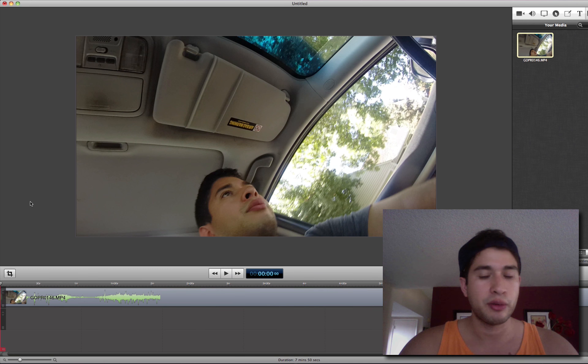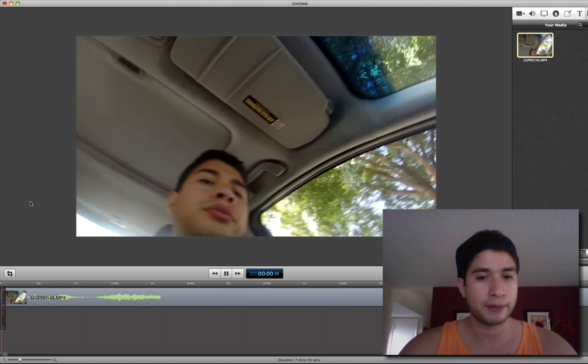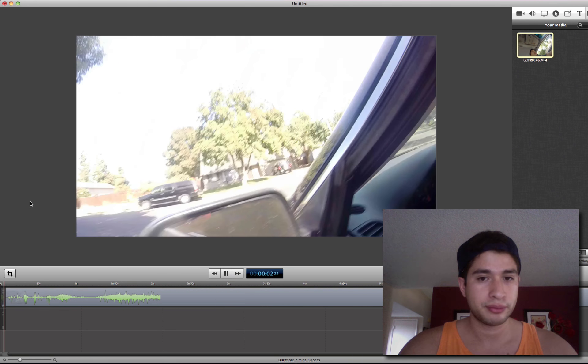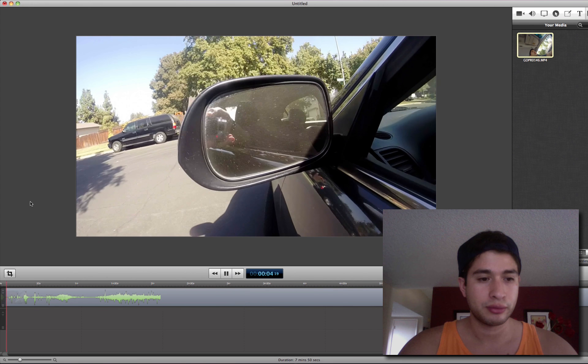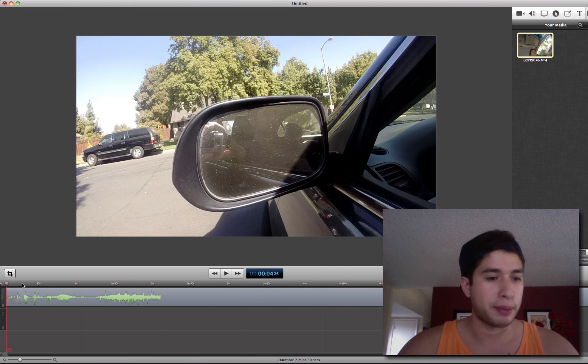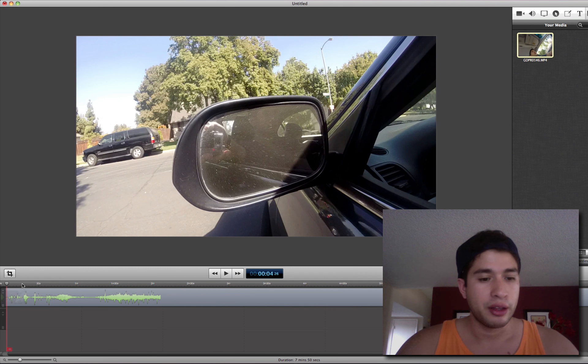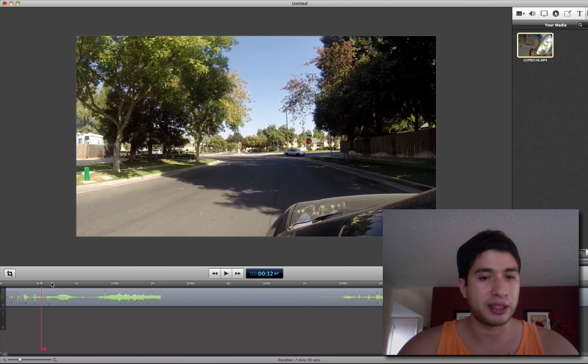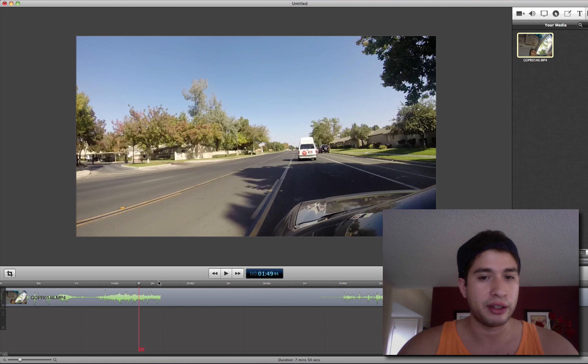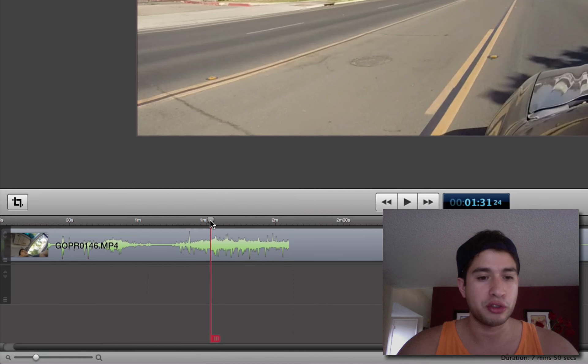So this is me, random clip. I'm just driving. The first thing I want to do, I'm just going to split the clip so that it gets me just driving down here. I want this cool part where I'm just driving.